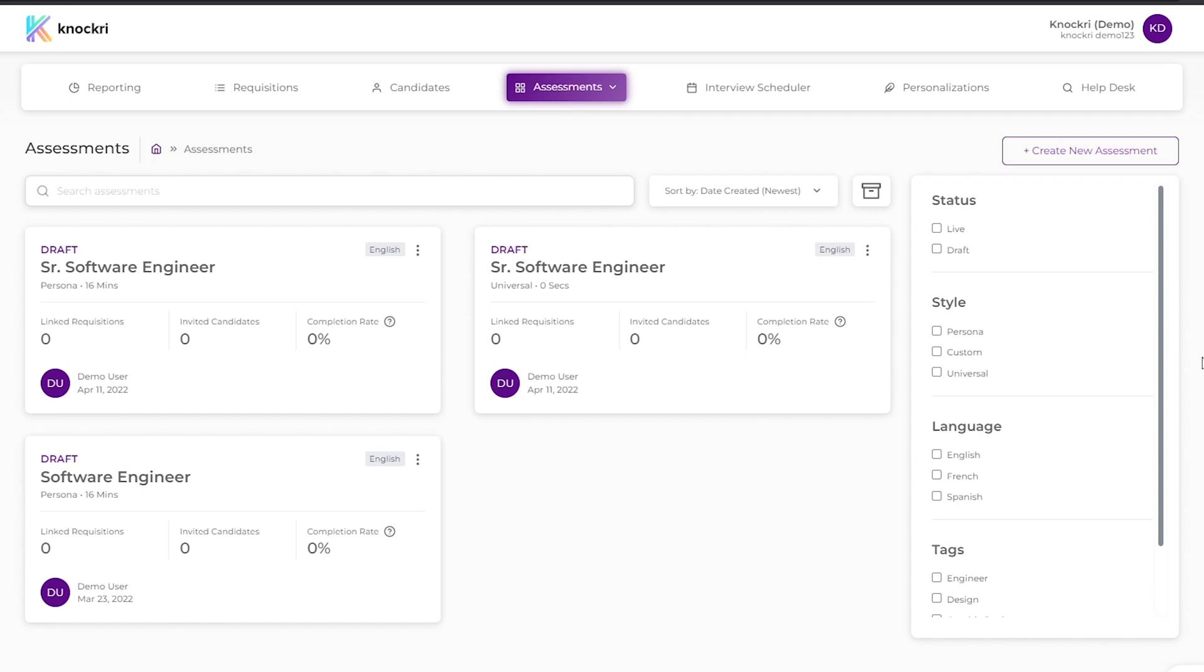This is the recruiter dashboard. From here, you can create assessments, manage requisitions, and invite candidates. We'll get to those things in other videos.